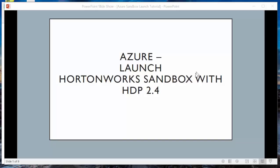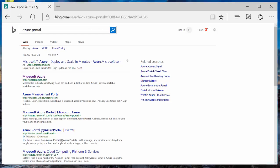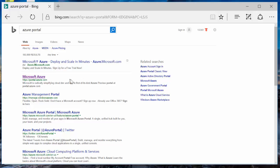This is a tutorial on how to launch the Hortonworks Sandbox in Azure. Eight steps. Step one, signing into the Azure portal. So portal.azure.com. I'll pause it as I do that.